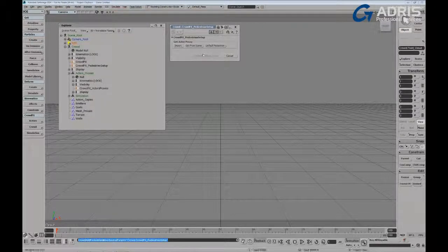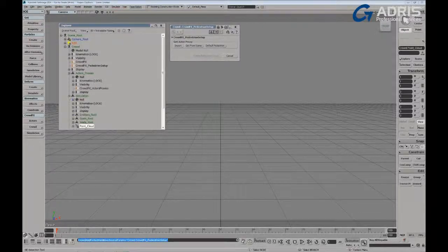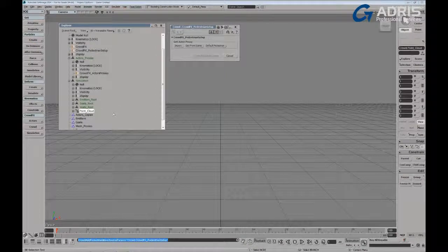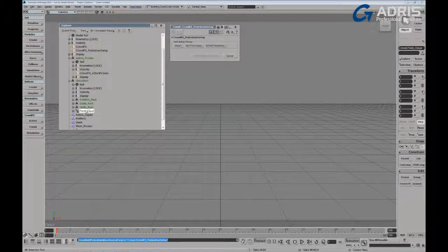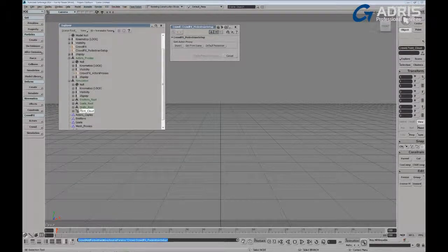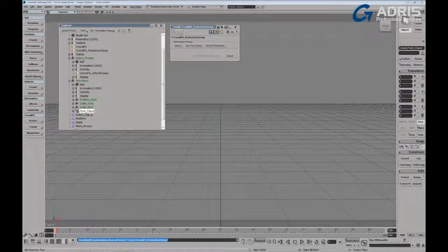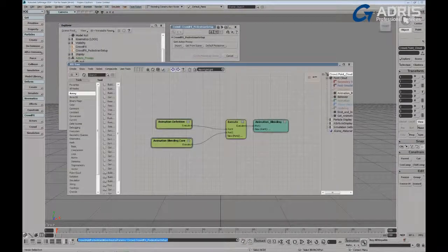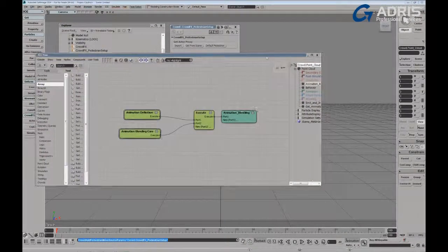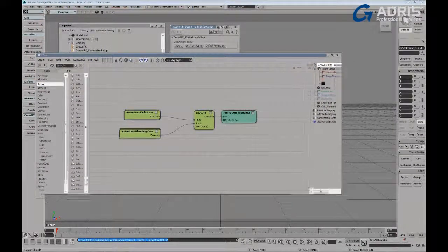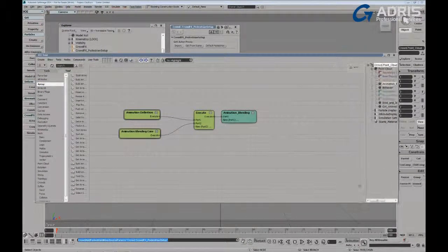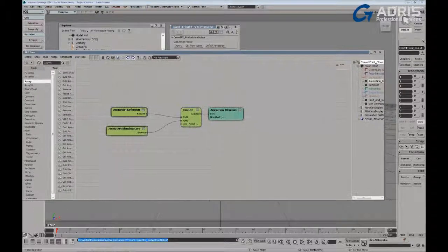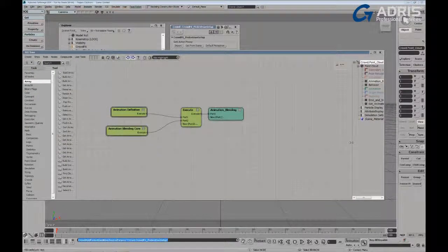The other important part to this is to understand the simulation context of this crowd effect system. If we take a look at the point cloud where the entire crowd effect system is managed, let's open up an ICE tree.